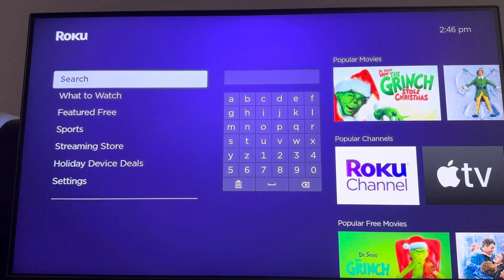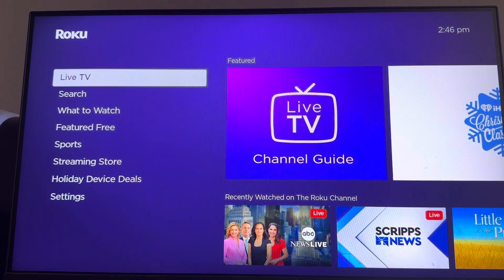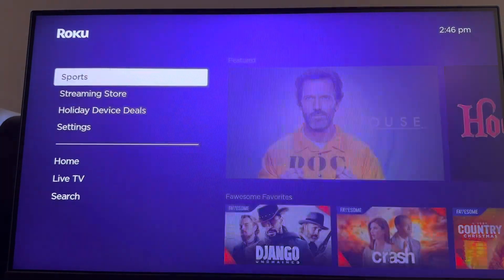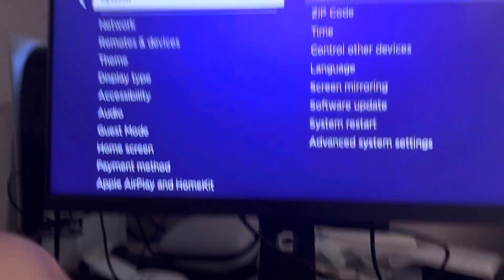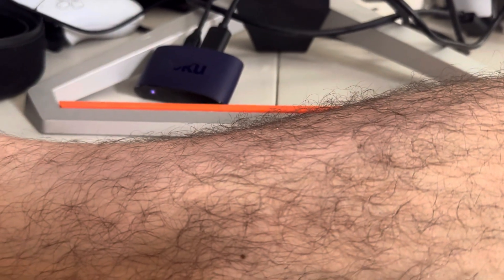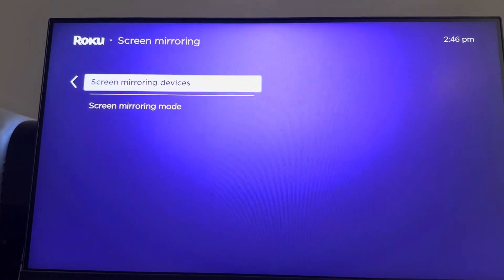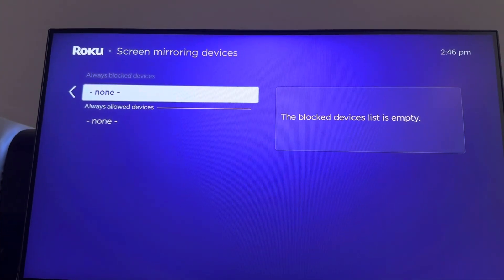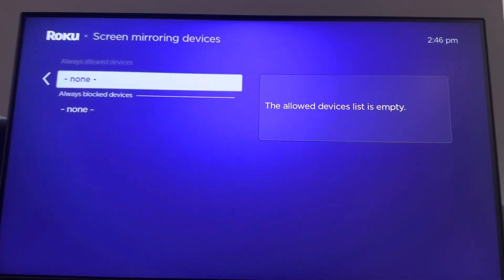What you guys need to do is just go down to where it says Settings, then go up to where it says System, scroll down to where it says Screen Mirroring, and then Screen Mirroring Devices. You can either allow them or block them and change which ones you have right here.